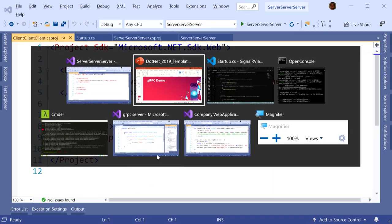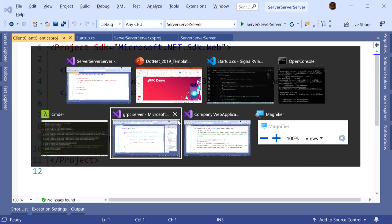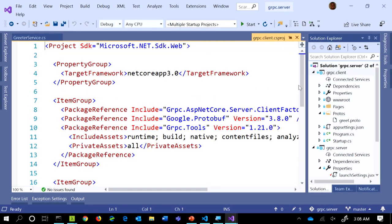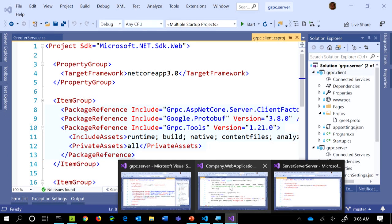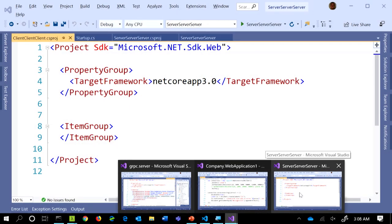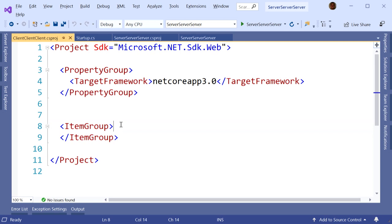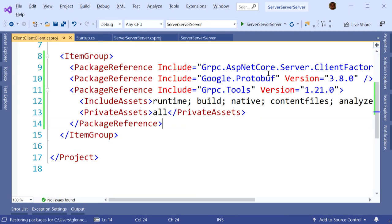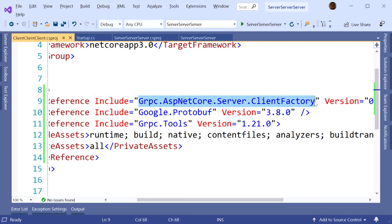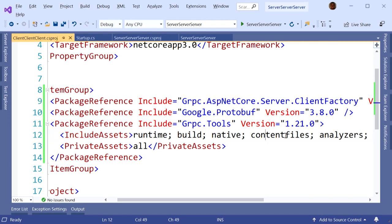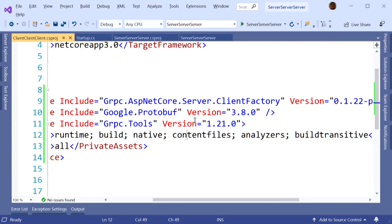Now we need some packages. I'm going to copy and paste the package references from the one I prepared earlier. Specifically, we need the protobuf package, we need the tools package that does the MSBuild stuff. And this is actually new in the latest preview — effectively HTTP client factory for gRPC. Then I need a proto file, so I'm going to make a directory called proto, because I don't want to put it in the root of the project like an animal.